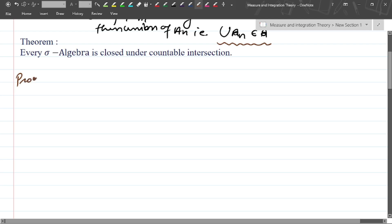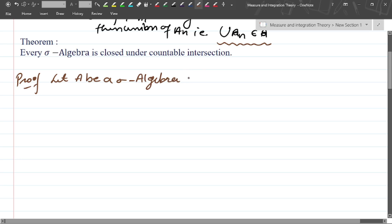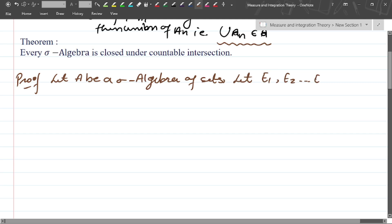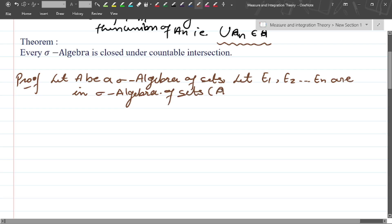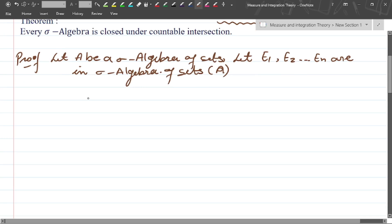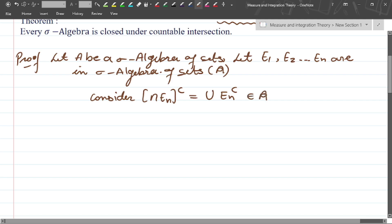To prove this theorem, let A be a sigma algebra of sets. Let E_1, E_2, ..., E_n be sets in the sigma algebra. Consider the countable intersection. The complement of the countable intersection of E_n is nothing but the union of all complements E_n^c, which belongs to the sigma algebra.